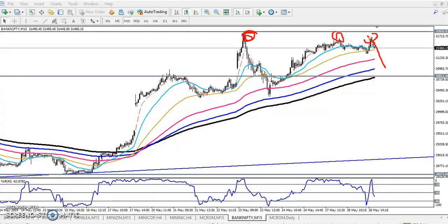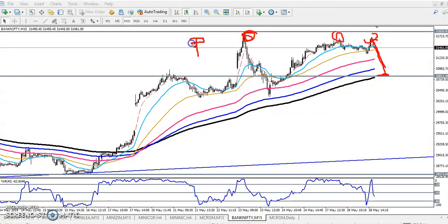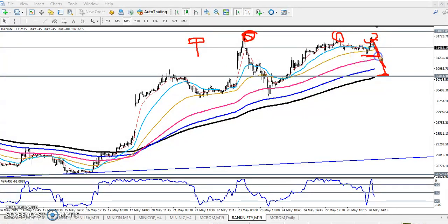They are trying to break this level three times. So if they are not able to break this level, we are expecting the price will come near here. And in the daily time frame they are forming a hanging man pattern — it is a high probability for the market to reverse from this area. If you want to enter, just enter below this level and your target will be around 30,800.